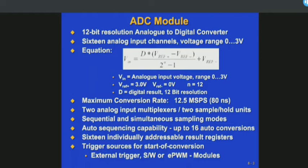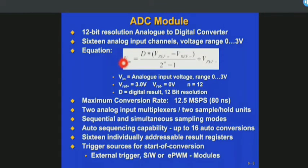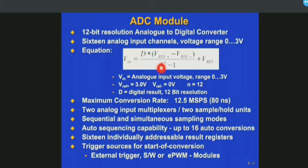Once you know your input signals, and you know your V reference plus and V reference minus, and you know your resolution, you can easily calculate your digital data. For example, V_in is the analog input voltage ranging from 0 to 3 volts, V_reference is 3 volts, V_reference minus is 0 volts, and N is the resolution, which is 12 because the ADC resolution we are using is 12-bit.